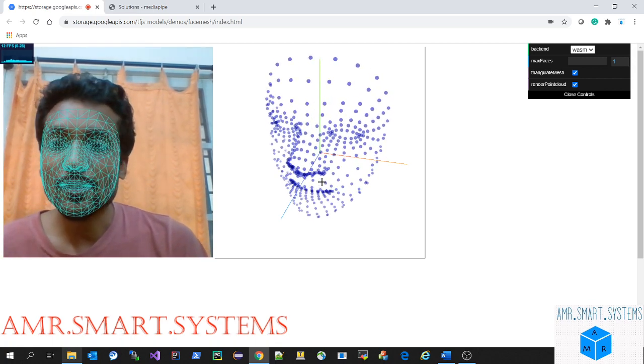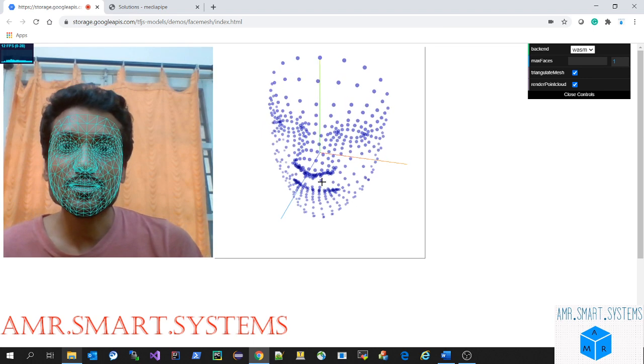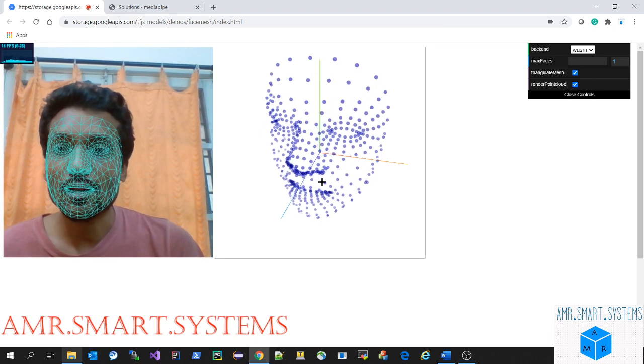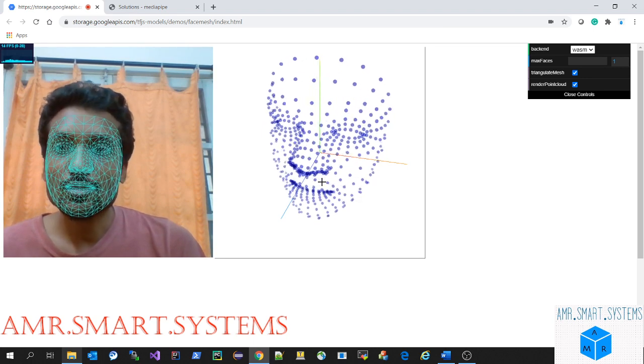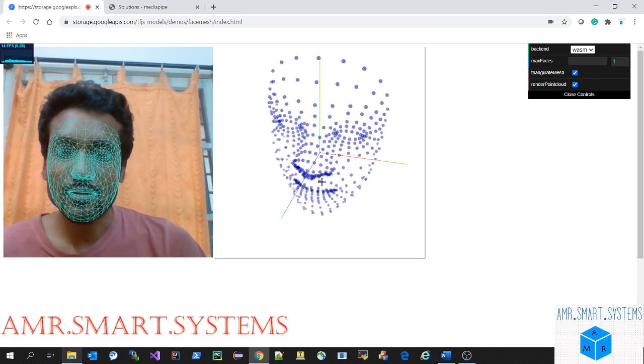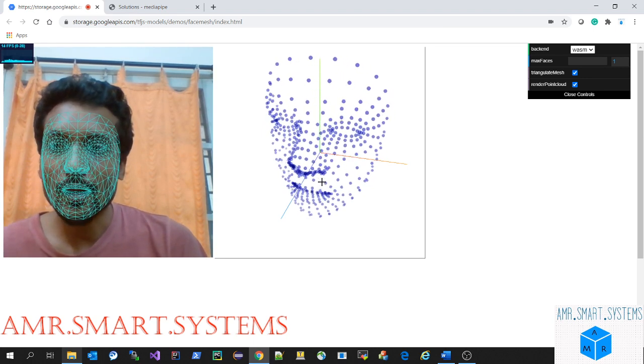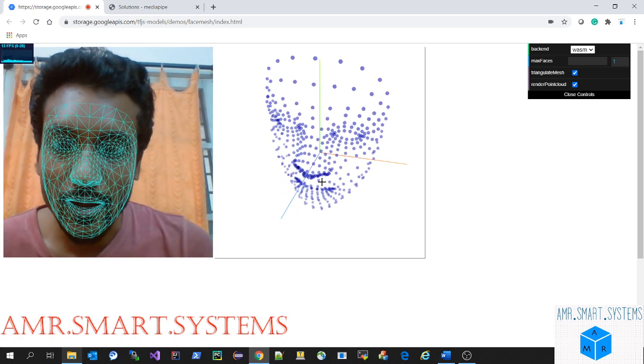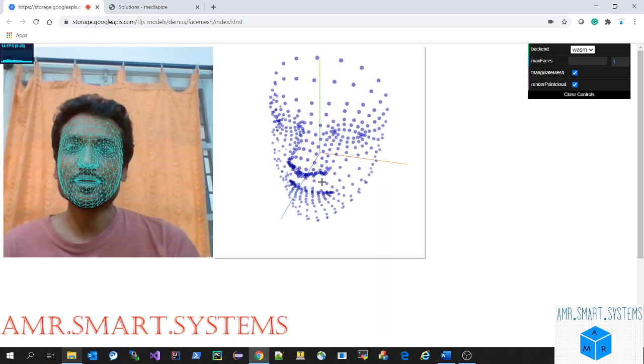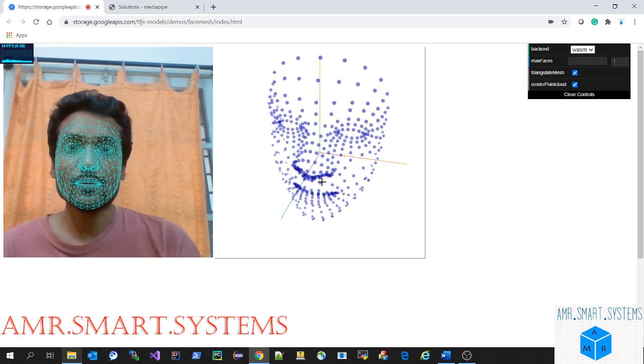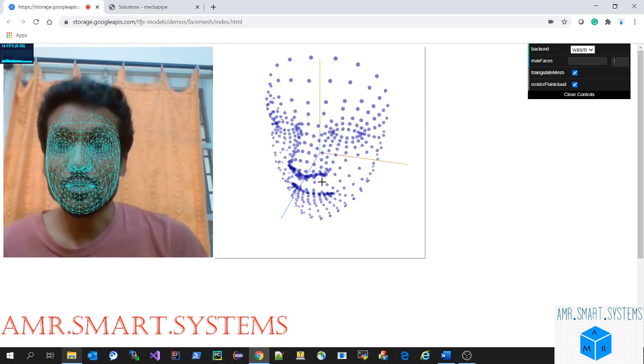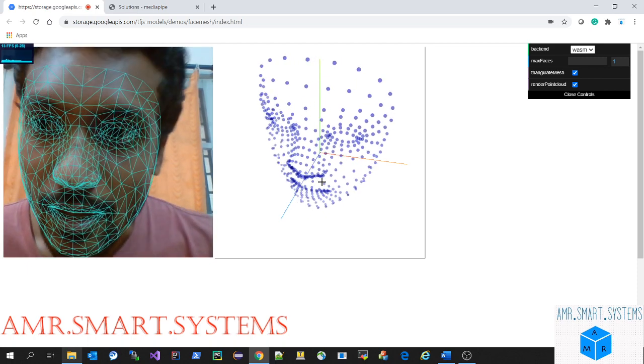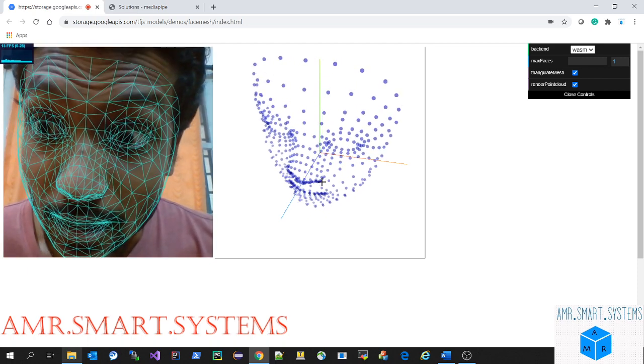Let's see how the quality is. The quality is pretty good - if you move front and back, the tracking stays very good. You can see the detailing, how many points are there. Even the eyes and mouth, all the points are visible.